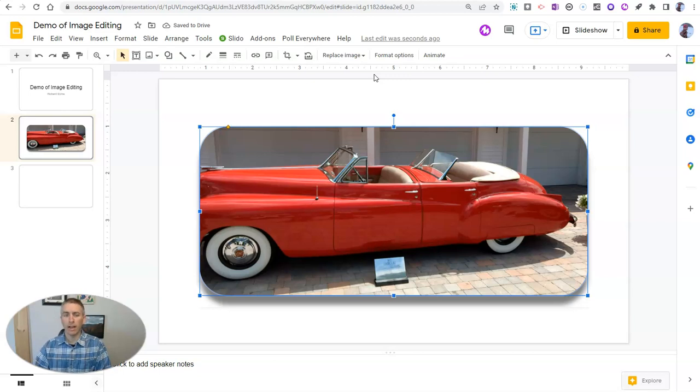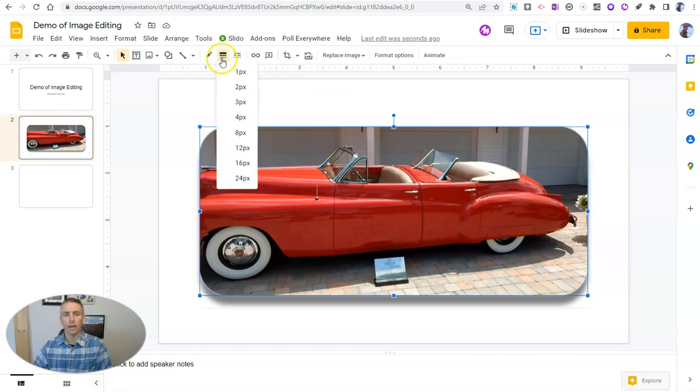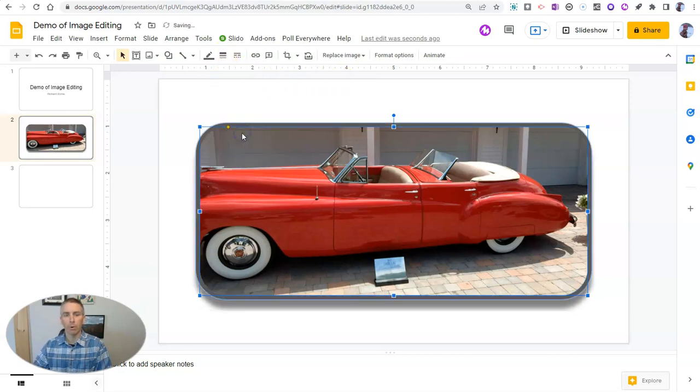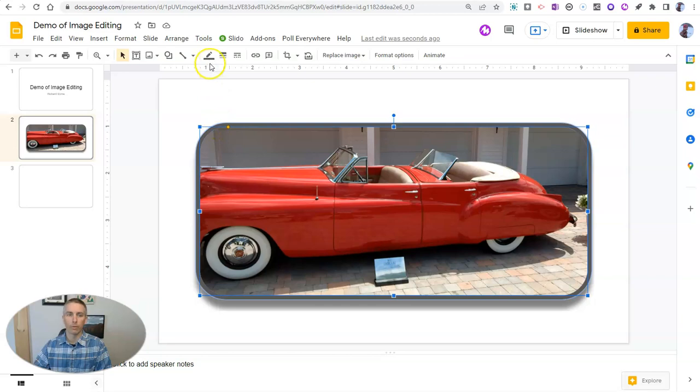And this last option, now that I've applied this rounded border, I'm going to go in and apply a thicker border weight. And I'm also going to change the color of that border. So I already applied my border weight.